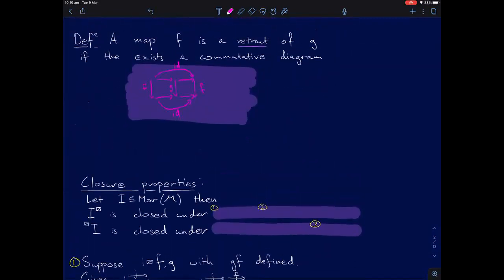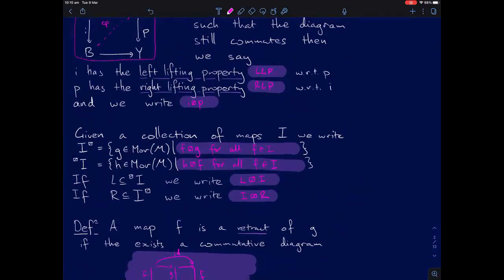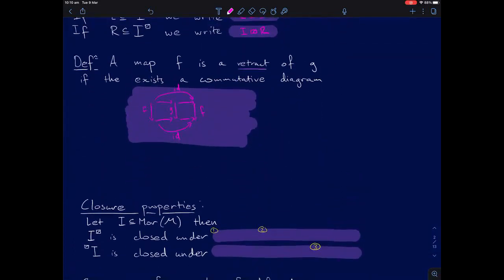These collections of maps defined as being all maps which lift against some other collection satisfy some closure properties. Lifting on the right is closed under composition, retract, and pullbacks. Lifting on the left is also closed under composition, retracts, and is closed under pushout. In fact, both of these classes are closed under transfinite composition.